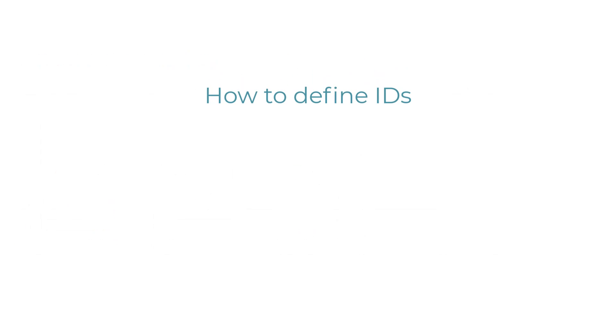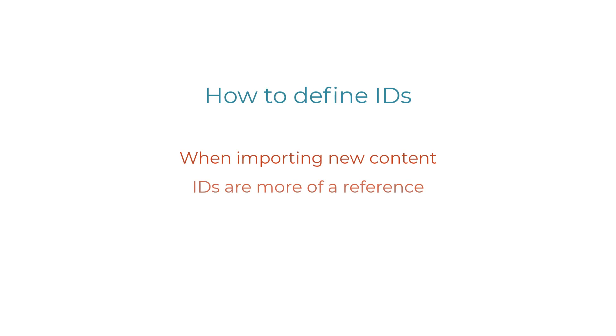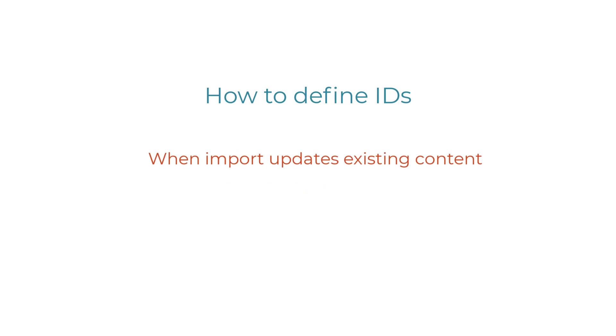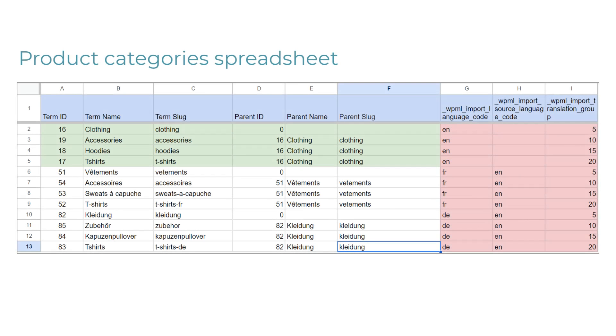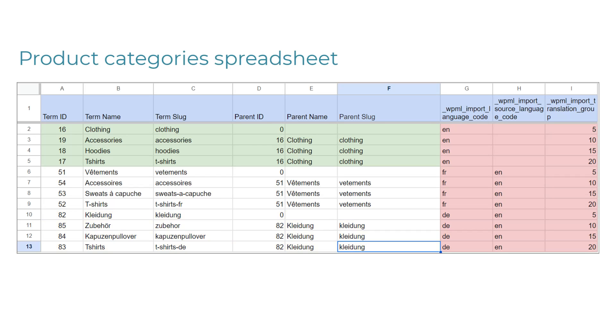A quick note about IDs, both for categories and your products and other content. If you're importing new content, IDs are mostly used for reference, so the import plugin can correctly connect related categories and content. But if your import will update existing data on the site, the IDs in your spreadsheet need to exactly match those in the site you're importing to. Additionally, you can have a different order of rows than the one we have here, but you should always import parent categories first before the child ones. English is the default language here, and I marked it with green color just so that it's easier to follow. Below, you can see the French and German translations of these product categories. Note that they use exactly the same columns.